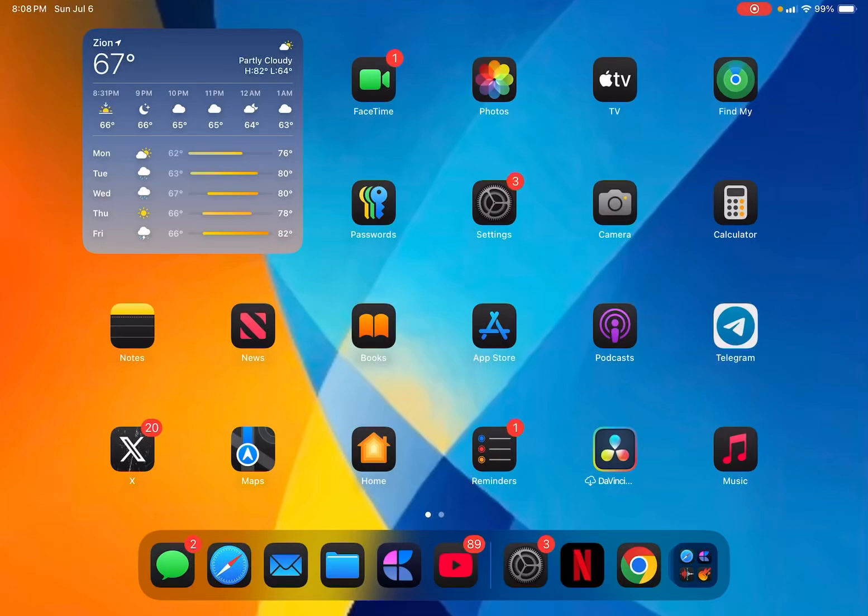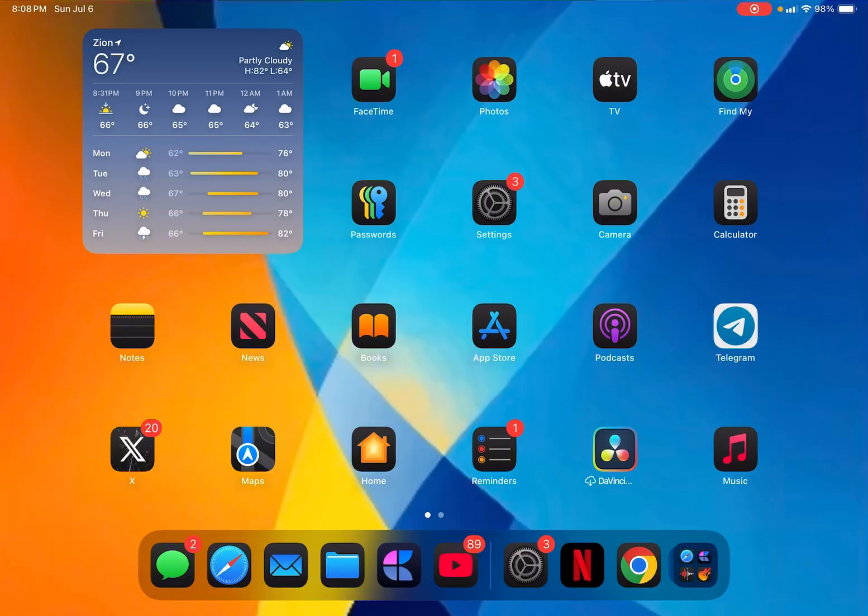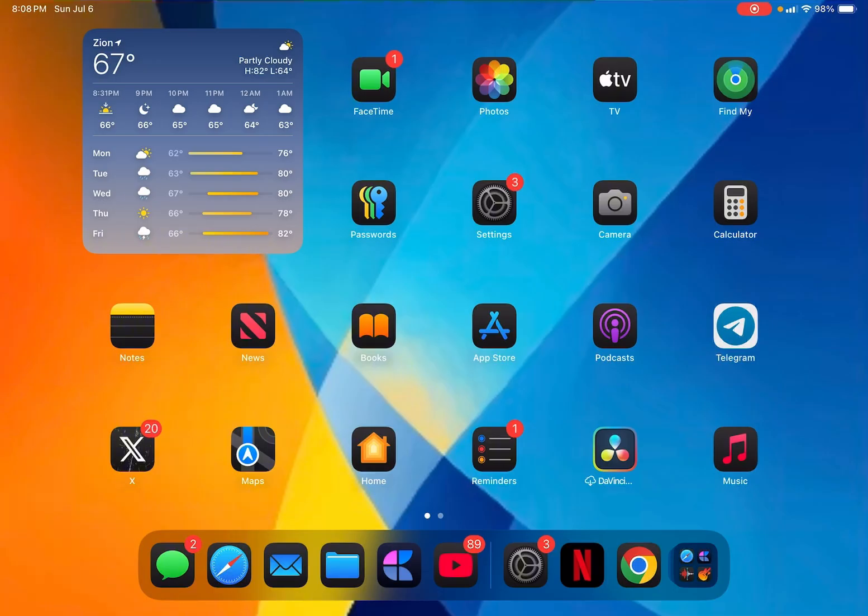Hi everyone, Mr. Hawkins with Hawkins Tech. iPadOS 26 is one of the best updates for the iPad, and the reason being is it fixed the iPad's multitasking system in a way to make the iPad sort of mimic the Mac.